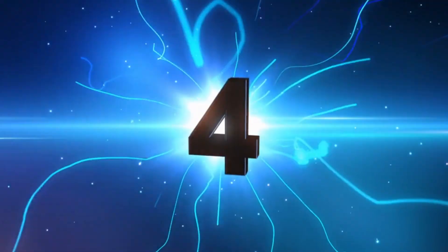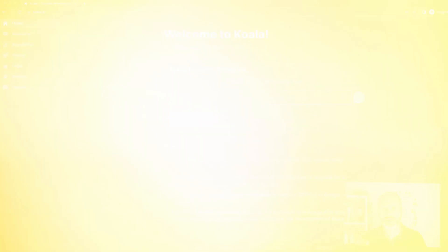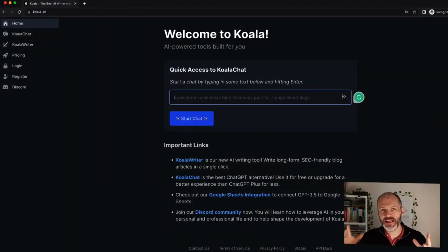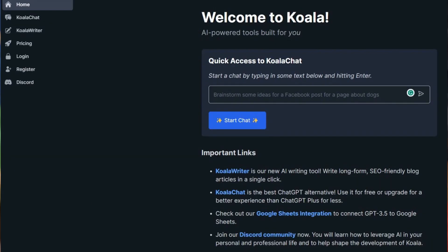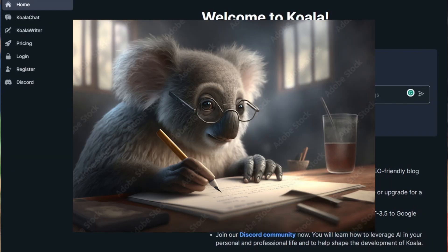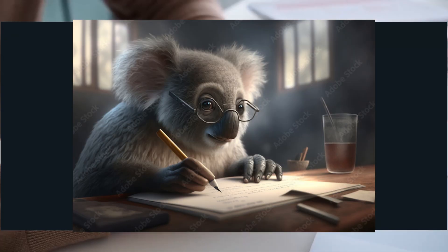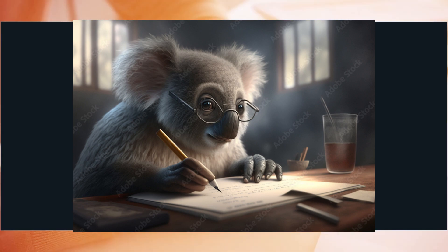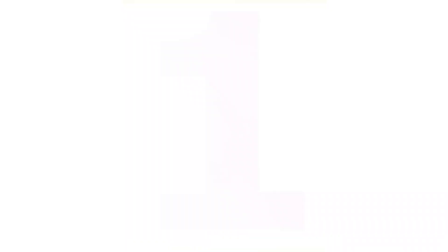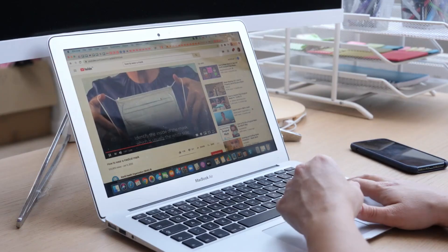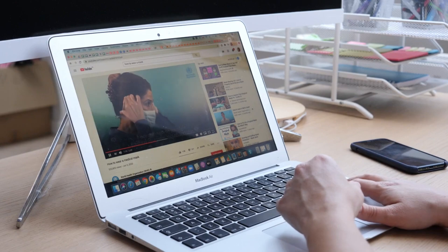Tool number four: Koala Writer. For content creators seeking an effortless way to repurpose video content into blog posts, Koala Writer is the answer. This AI tool simplifies the process significantly. Using Koala Writer is as simple as it gets. Number one: start by pasting the link to your YouTube video. Number two: then choose your preferred tone of voice.